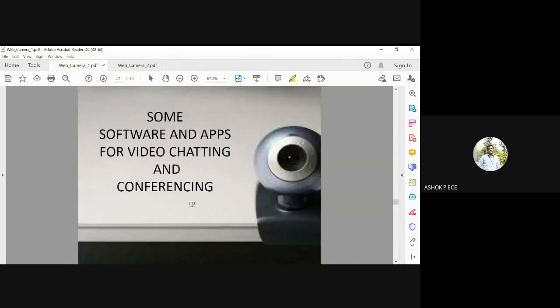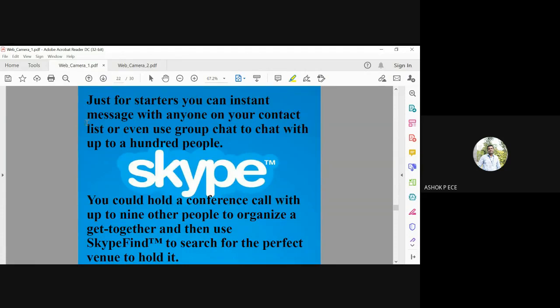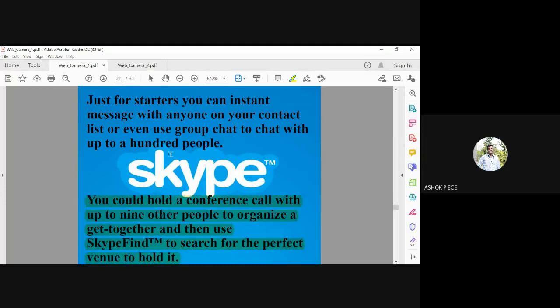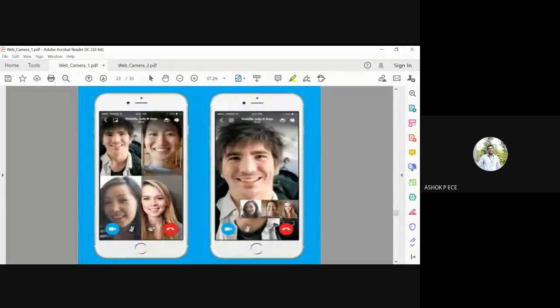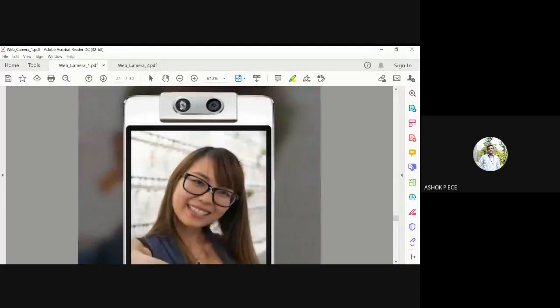Software and apps for video chatting and conferencing include Skype. Just for starters, you can instant message with anyone on your contact list, up to hundreds of people. You can organize a video call or conference call. You can have a get-together and search for the perfect venue. One such application is Skype. This is a simple example where you can meet everyone virtually online using Skype.